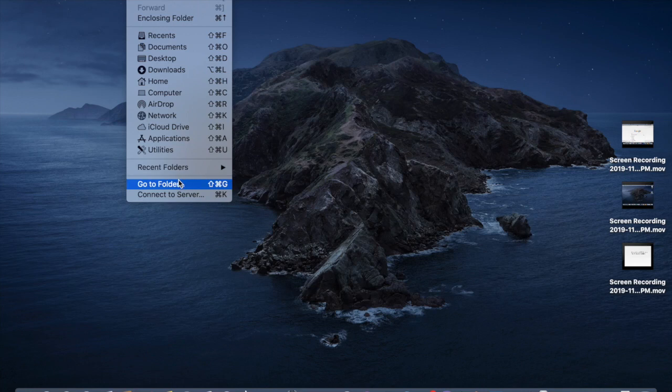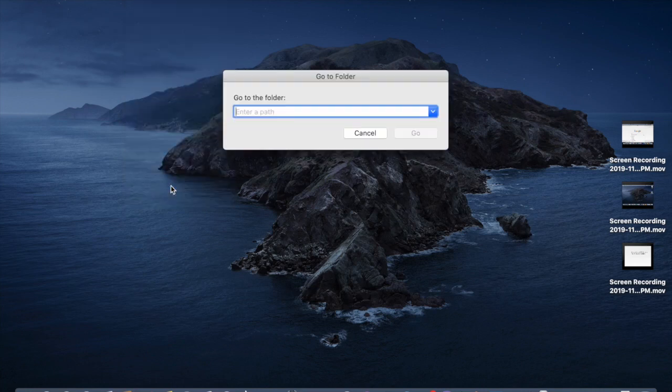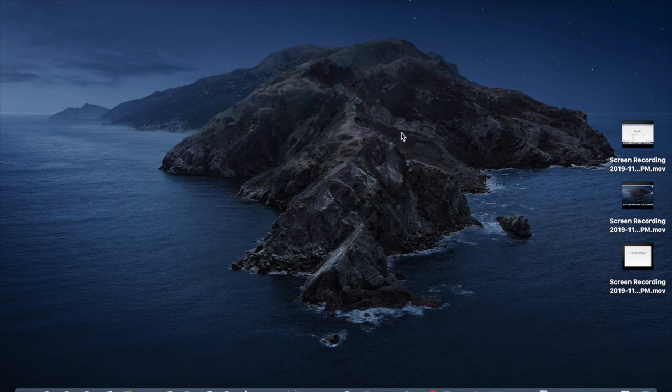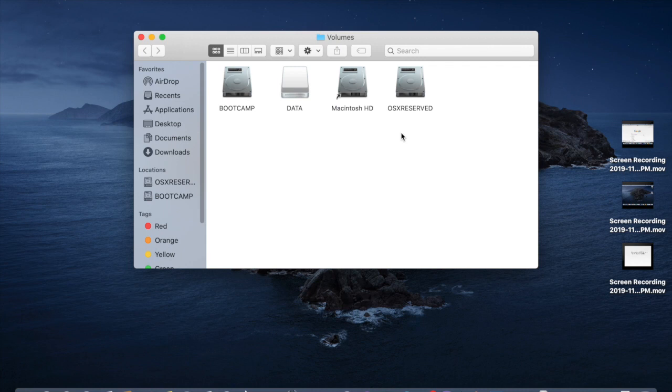Click on go to folder, type slash volume, go. Then you can see data here, open it.